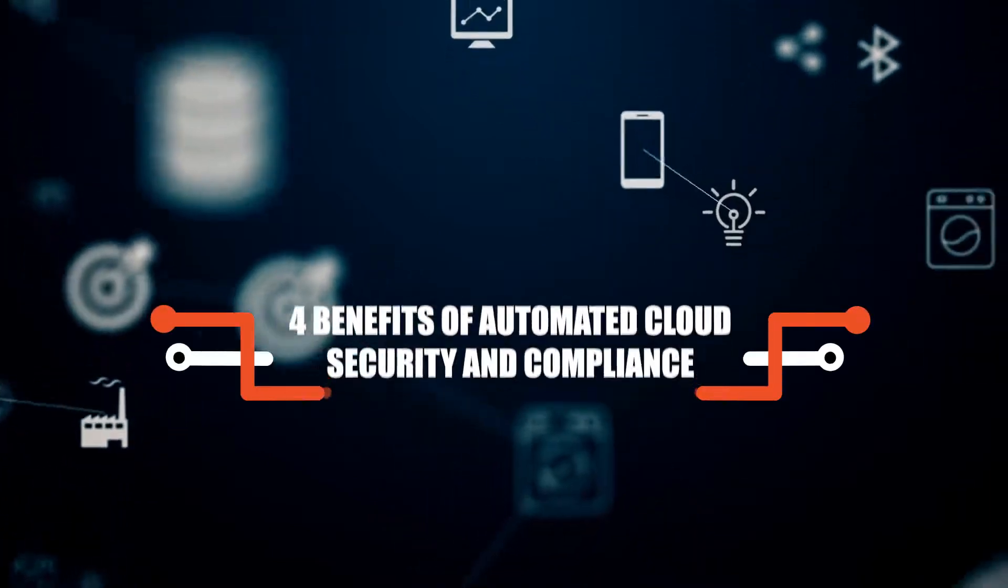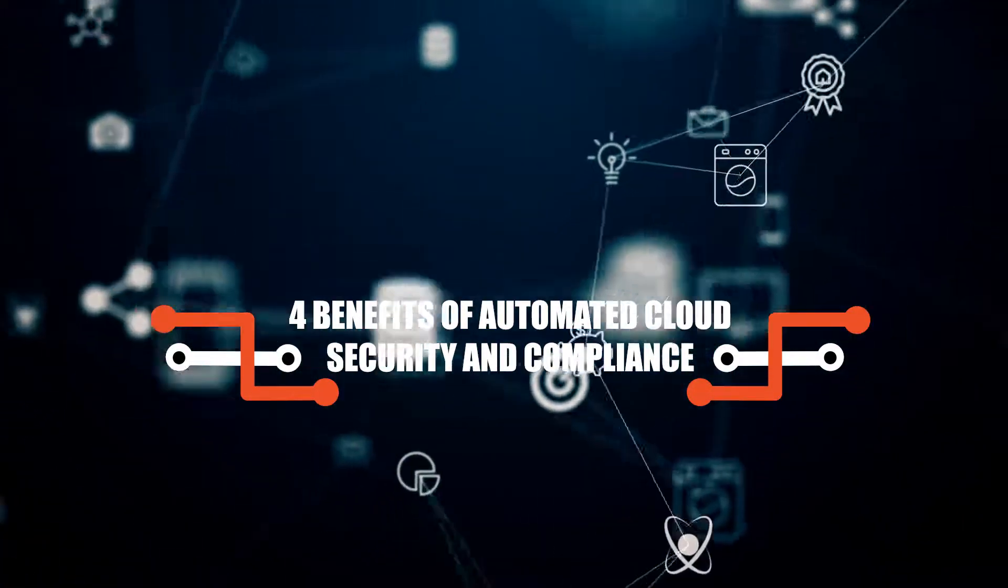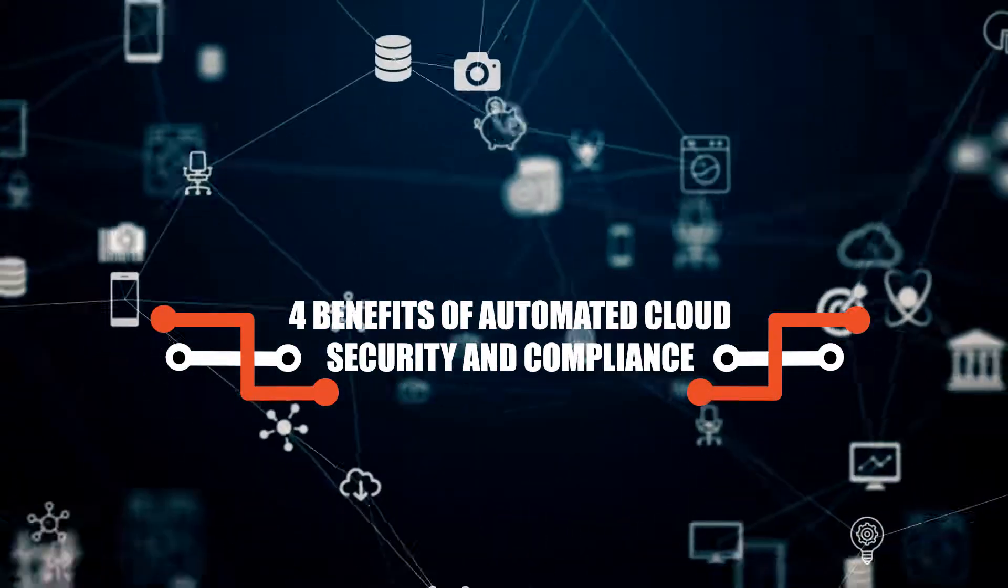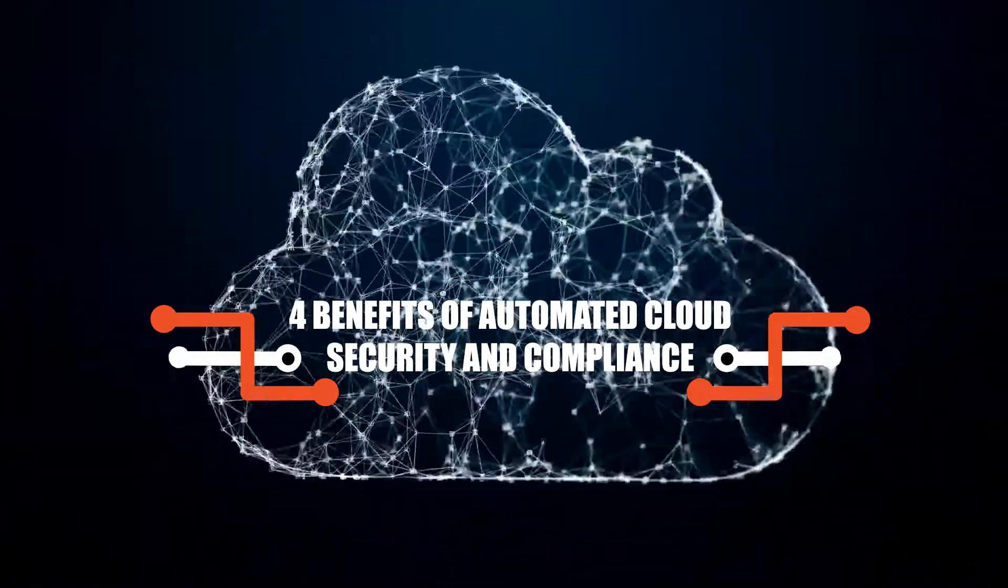Hello everyone! Today we are going to talk about the benefits of automating cloud security and compliance.